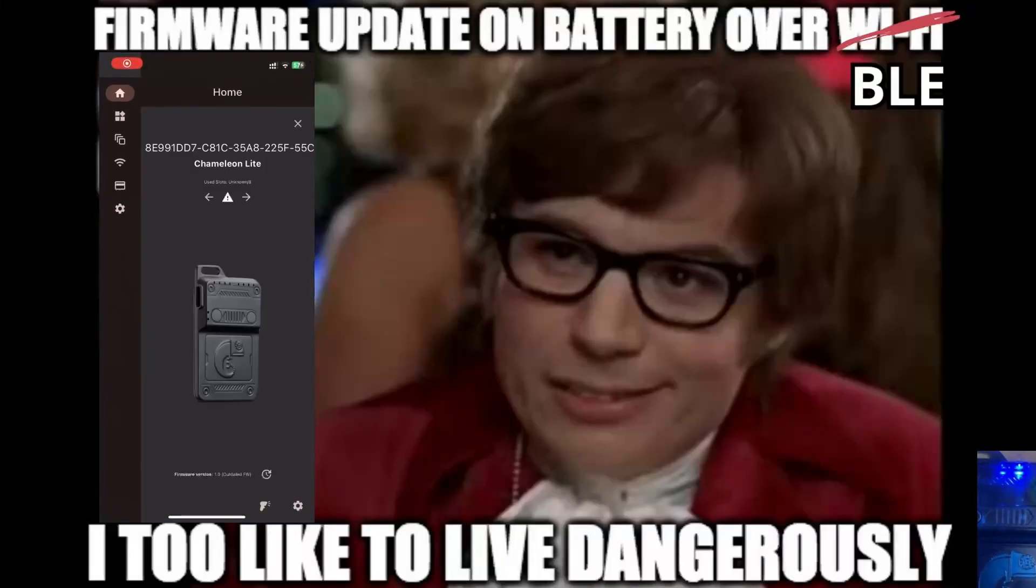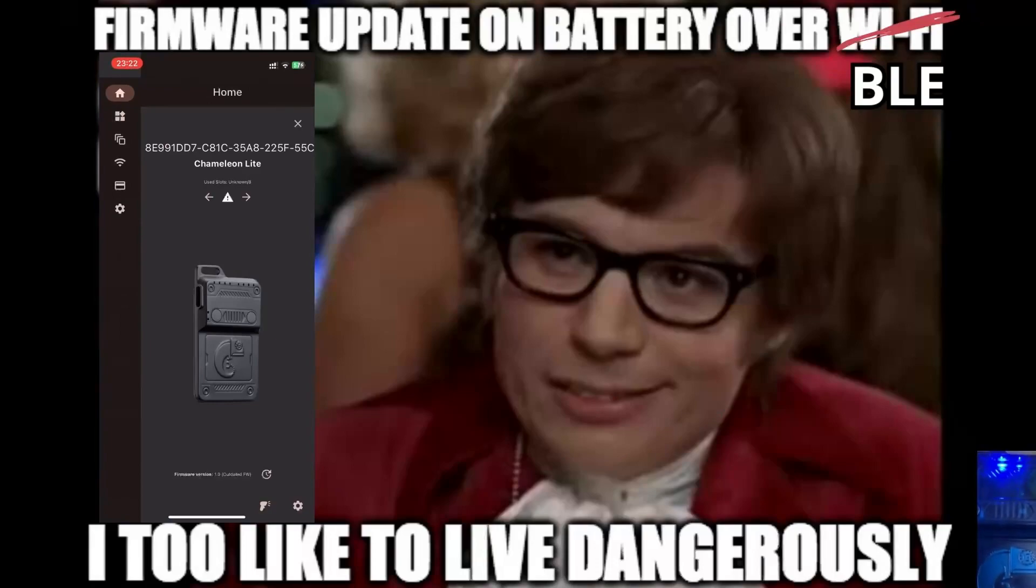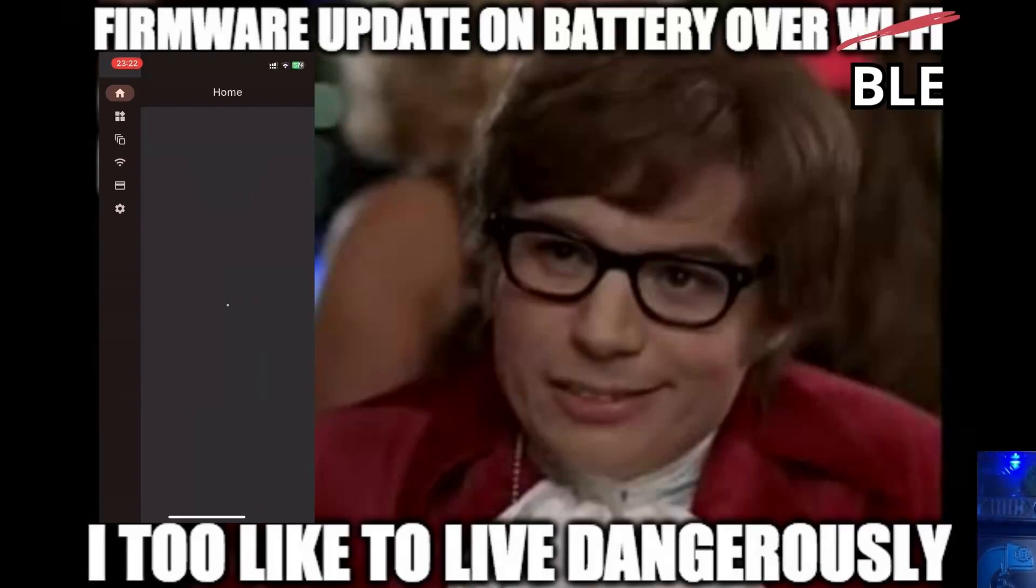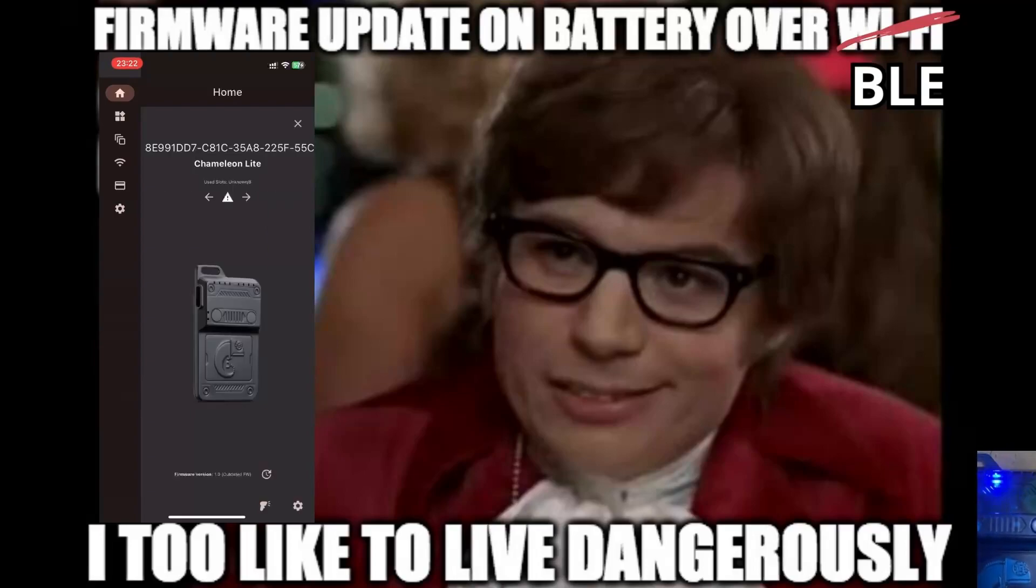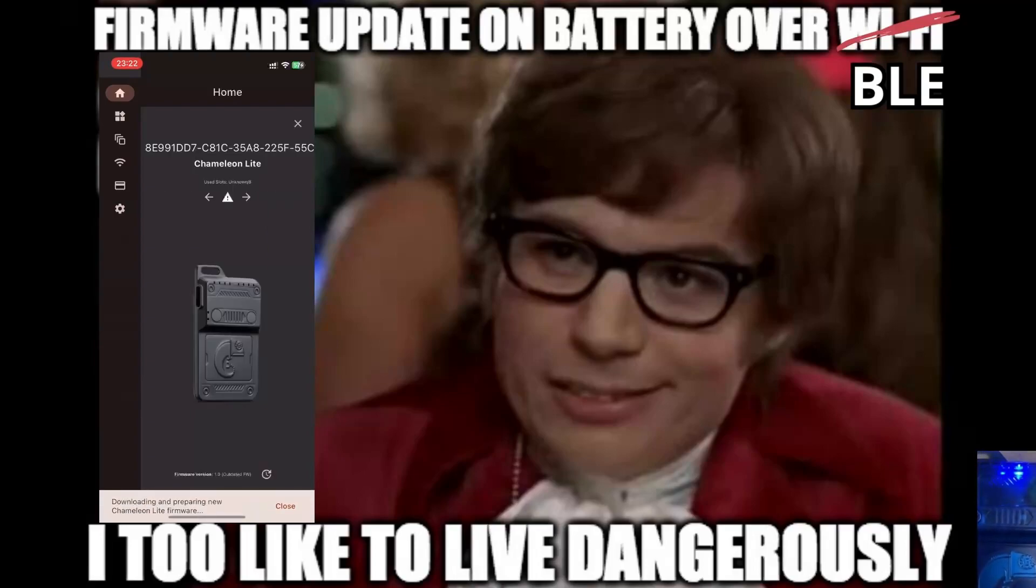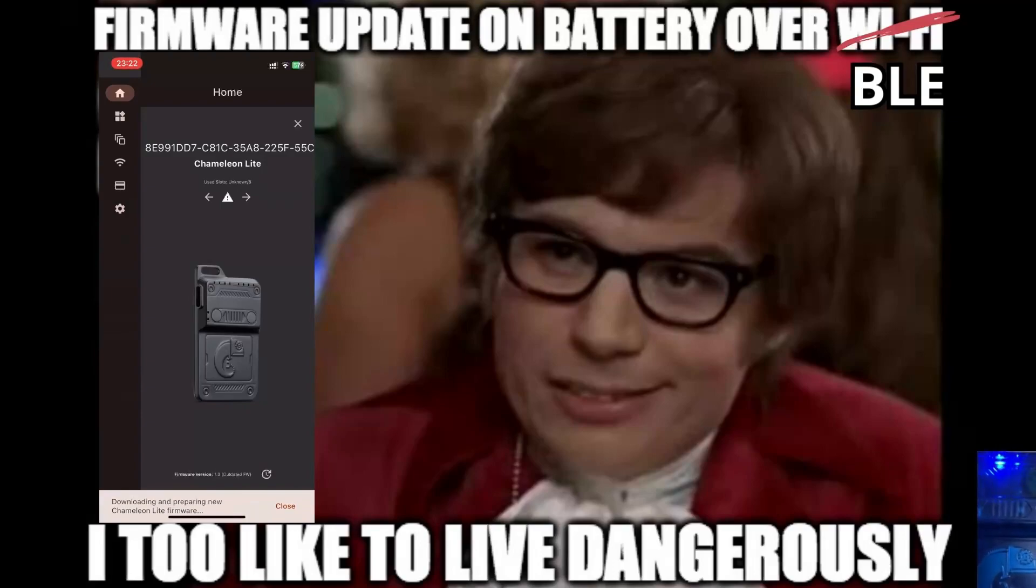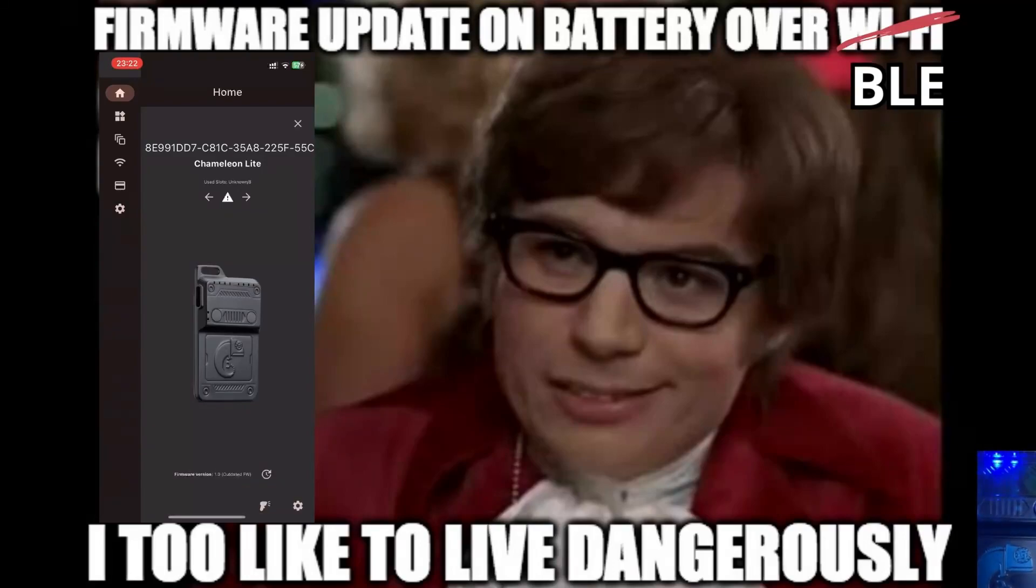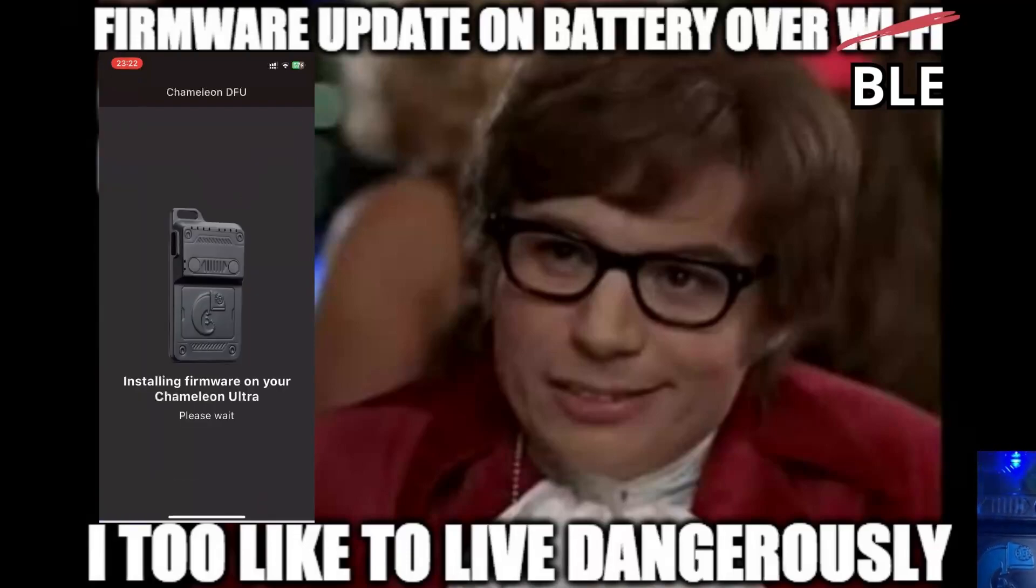Something you should definitely not try at home. I paired the Chameleon Lite with the iPhone and started the firmware installation. This was definitely not a good idea.